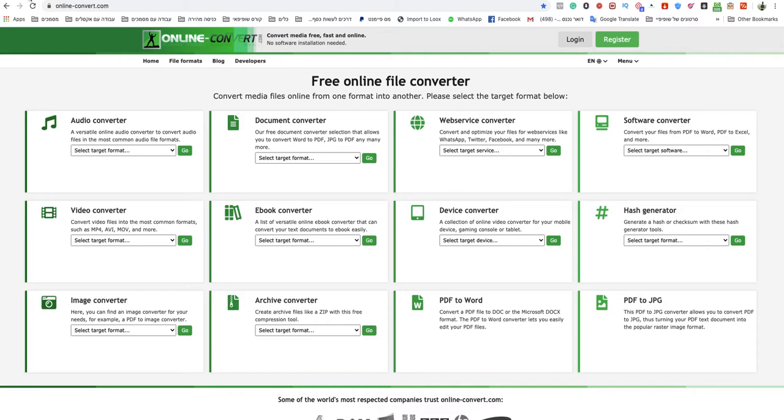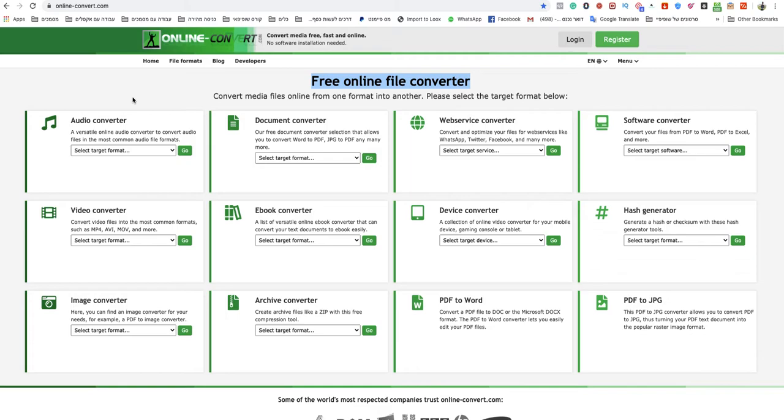So all you need to do, just go to onlineconvert.com. This is a free online file converter website, and I will leave a link to that specific website under this video.